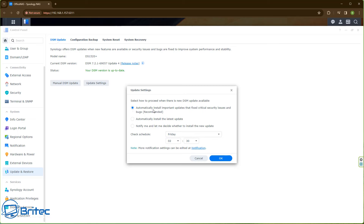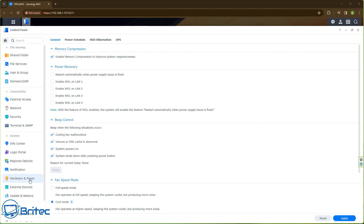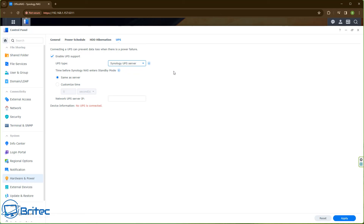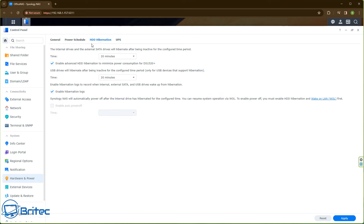Now go to Hardware and Power. Not everyone will have a UPS, but if you do, this is where you configure it. Enable UPS support here to keep power to your NAS so it doesn't just shut off during a power cut. If you have frequent power cuts, a UPS is essential — they're not very expensive and are available on Amazon. Let me know in the comments if you'd like a video on setting up a UPS; I do have one on hand to demonstrate.